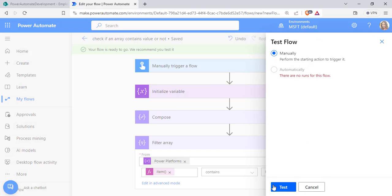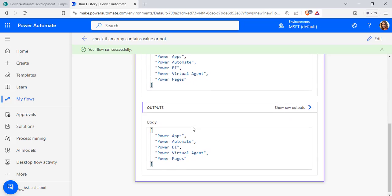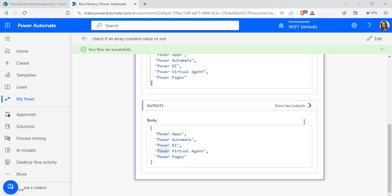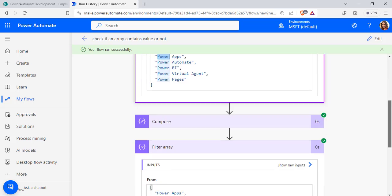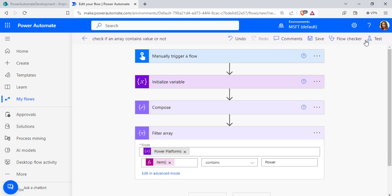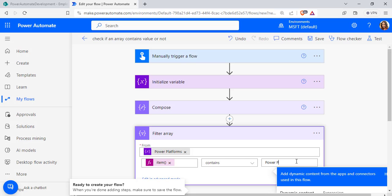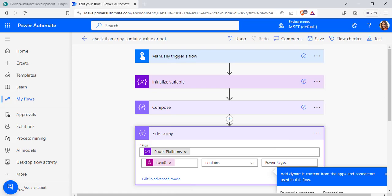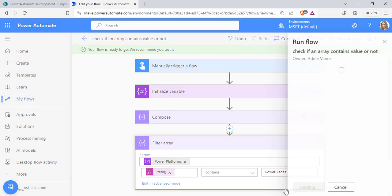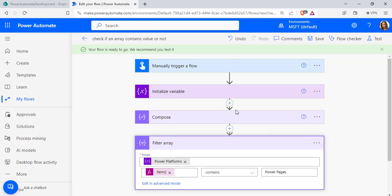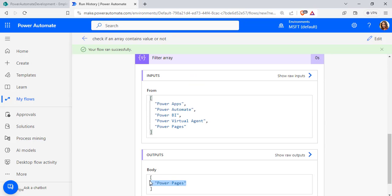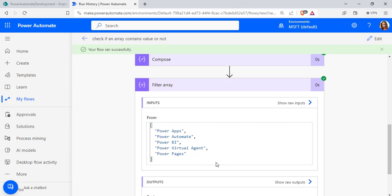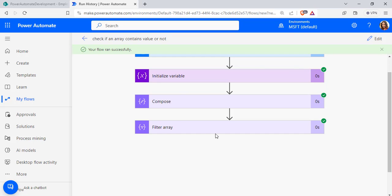Click Save, click Test, choose Manually, click Done. In the Filter Array action output, it returns all values from the array that contain the word 'Power'. To test another case, edit and search for 'Power Pages'. Click Save, Test, Run Flow. The output returns only 'Power Pages' because that is the only value containing exactly that string. This is the second way to check if an array contains a value using Power Automate.